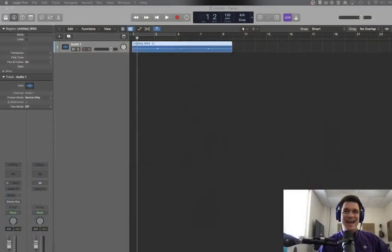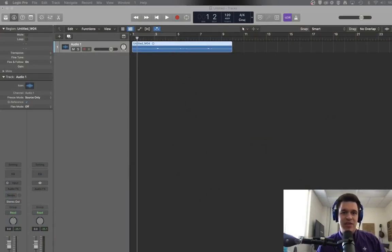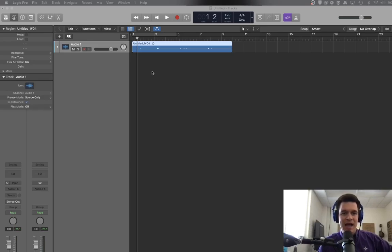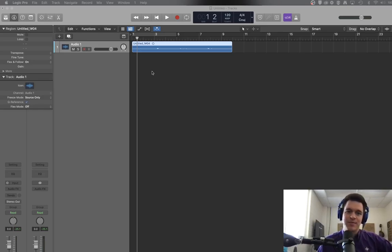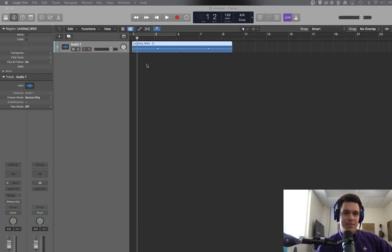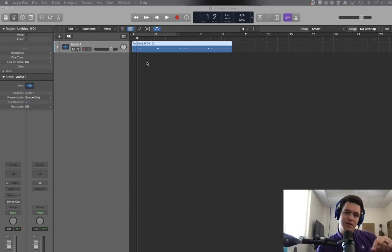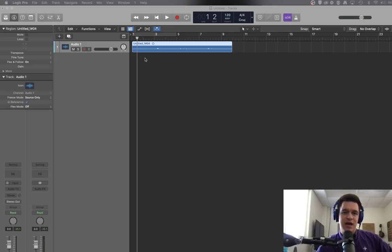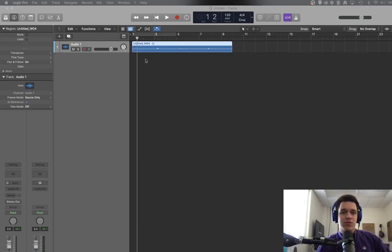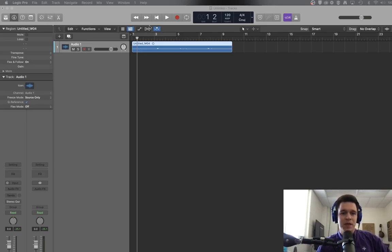And today I want to talk about the Flex Pitch tool. Now I had greatly underestimated the power of this tool for a long time. So I want to take a little bit of a deep dive into this so you get a better understanding of what all you can do with some recorded audio using the Flex Pitch tool.